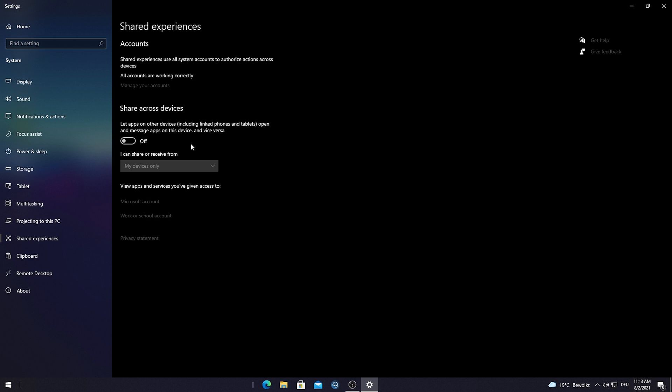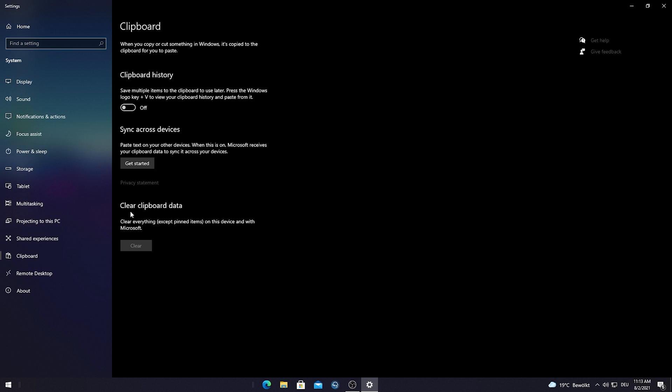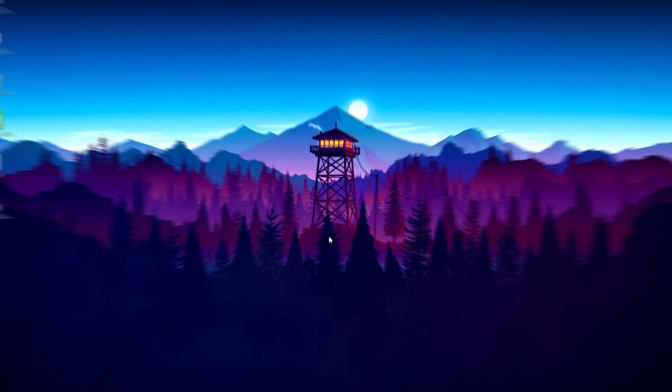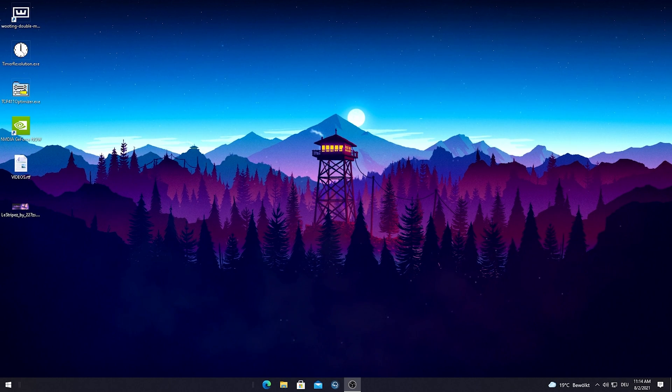We're just gonna go afterwards into clipboard which is also like another unnecessary feature which we don't need at all. So please make sure to turn this off and then also clean your clipboard data. Once you're done with that just simply close this window and we're done here with this optimization step as well.